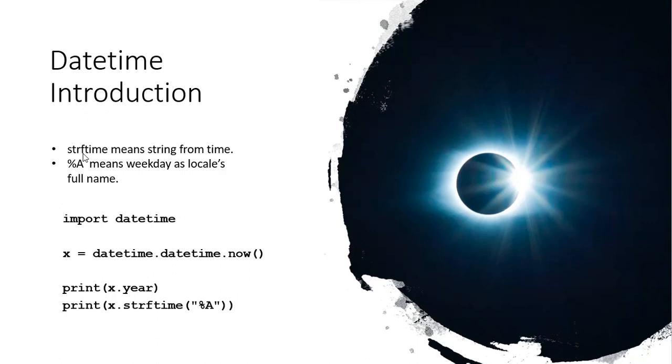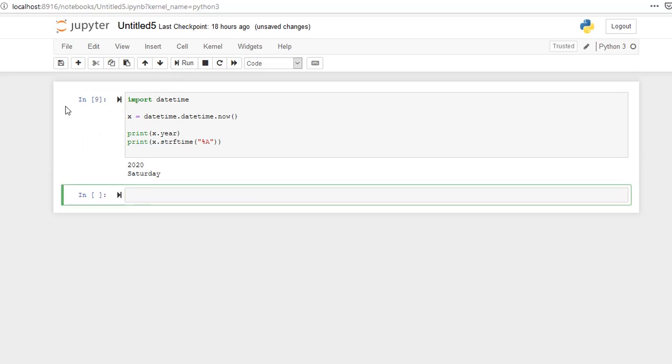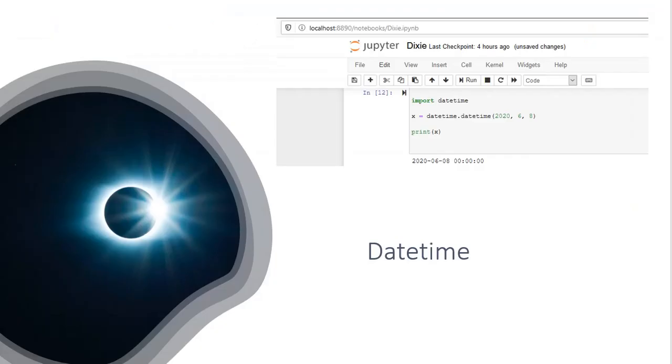So strftime means string from time. So that is a function in Python that can take many different parameters. Percent capital A means weekday in the locale's full name. So again, here is our code that we'll run in Python. Let's execute this code in Python. And notice that it says 2020. So this print x.year is 2020. And print x.string from time, percent A, gives me the day of the week, and it's written Saturday.